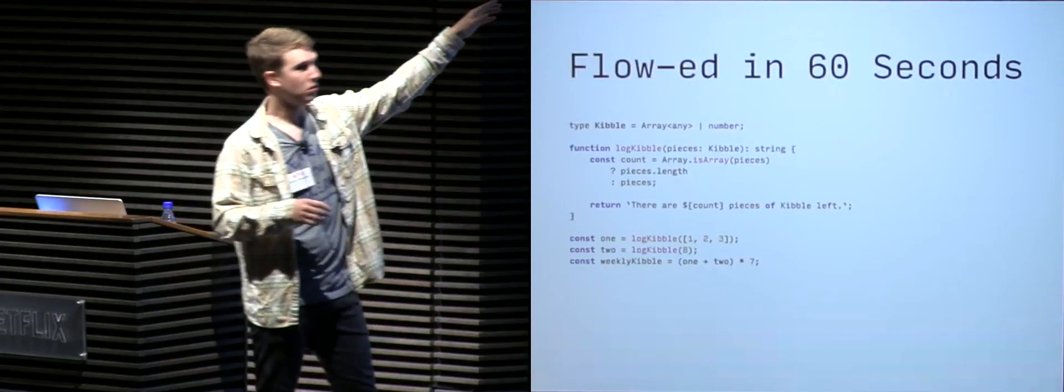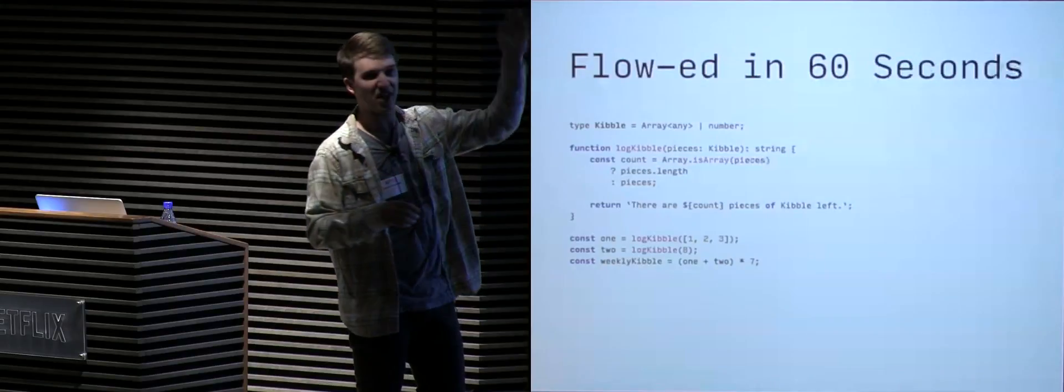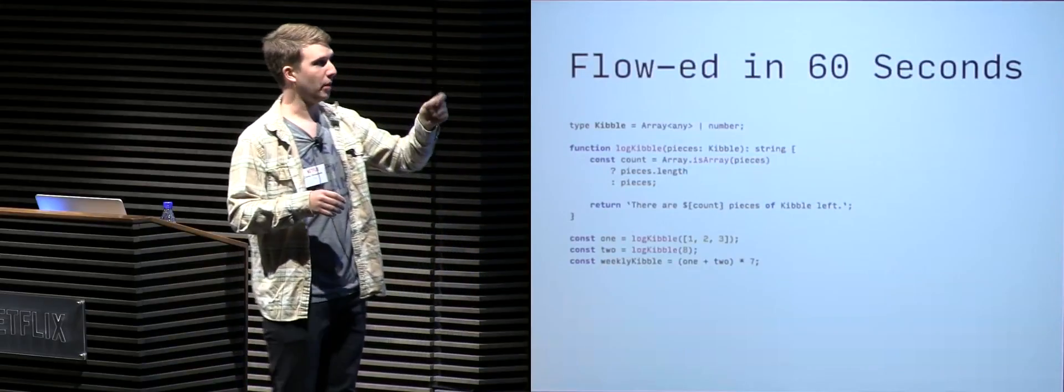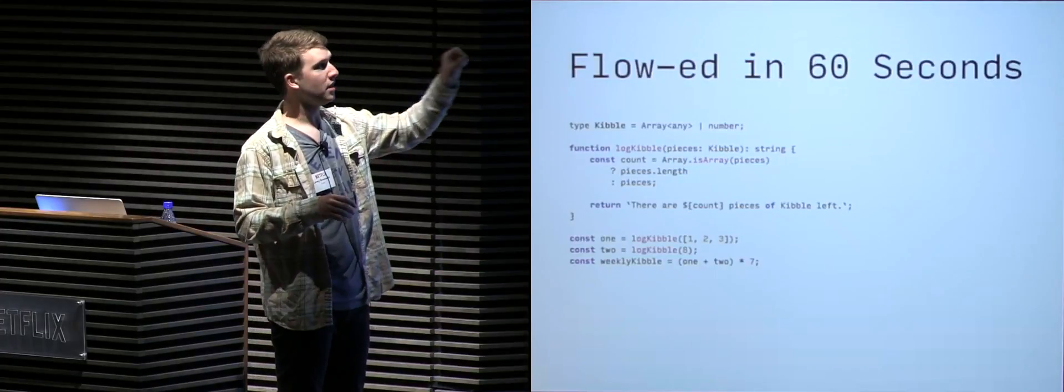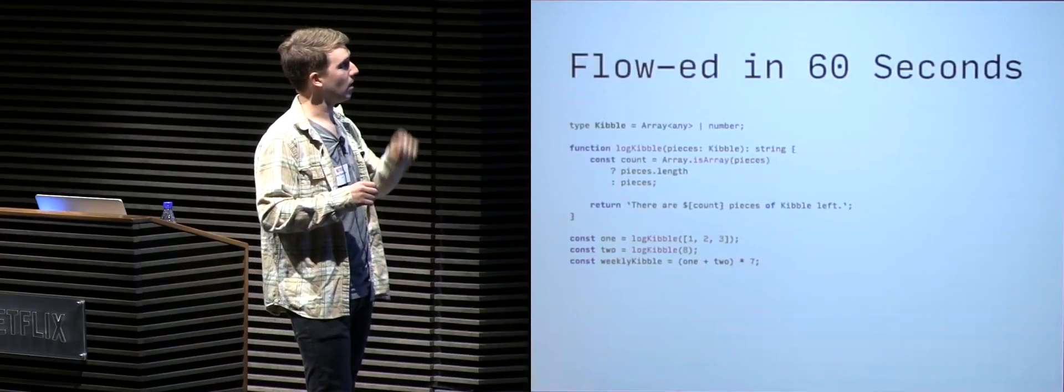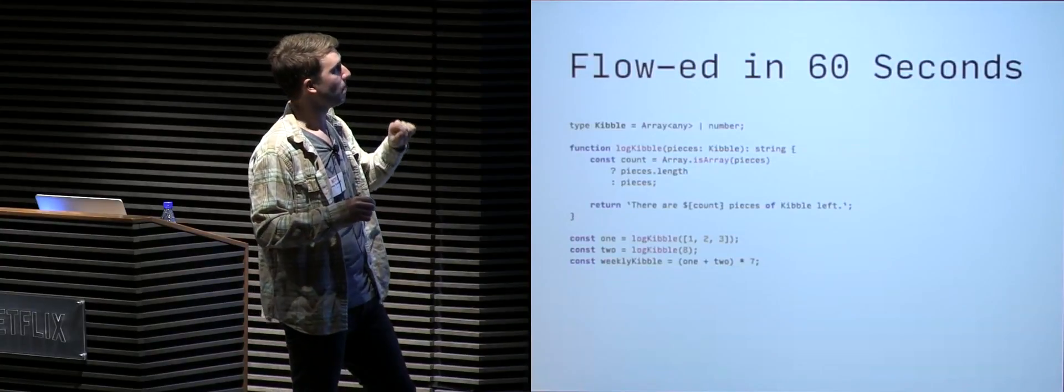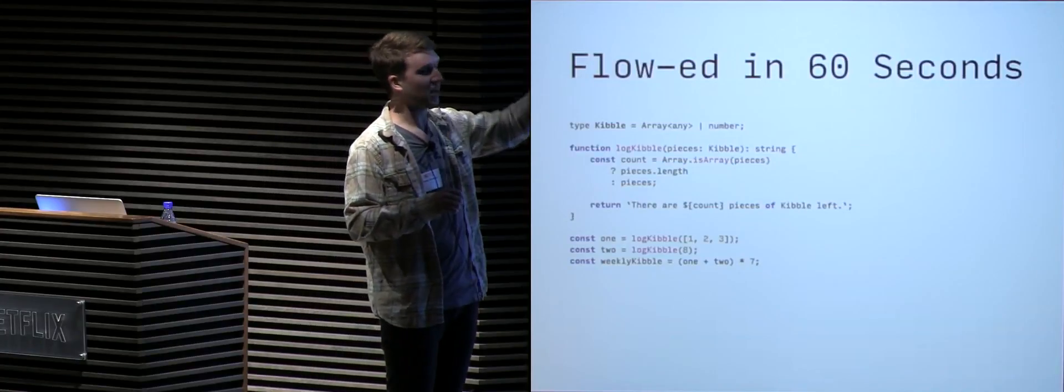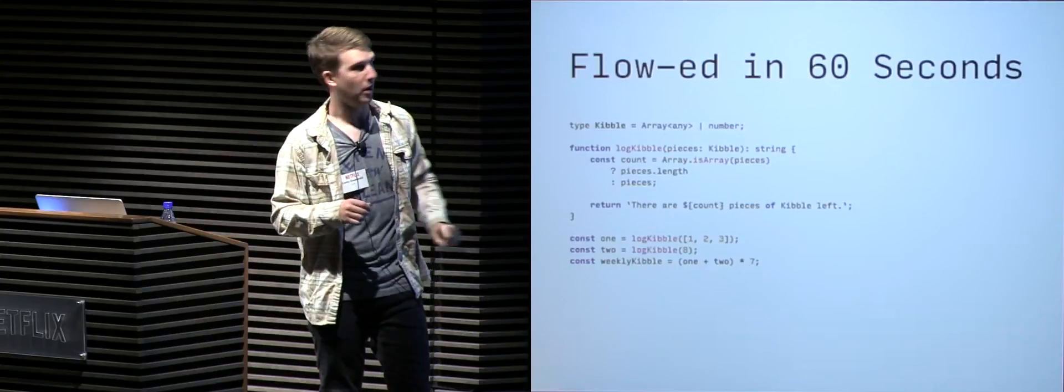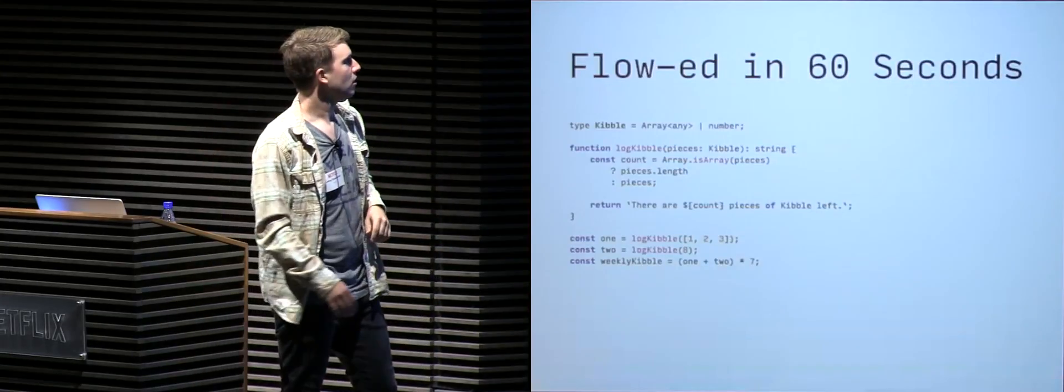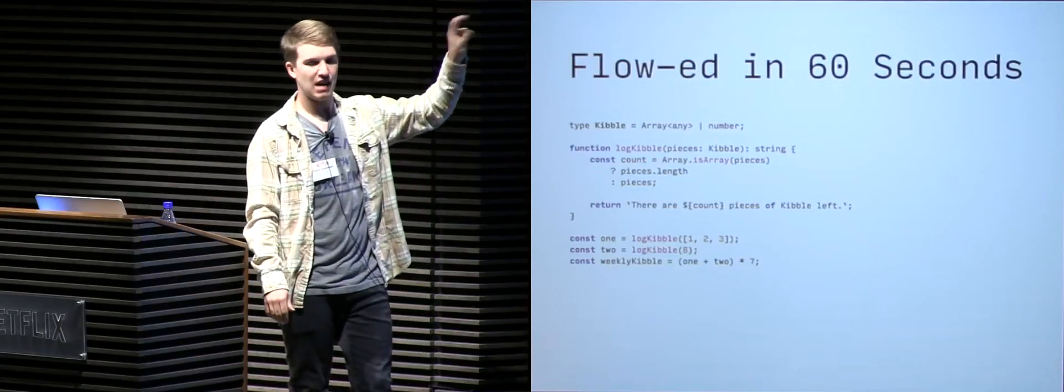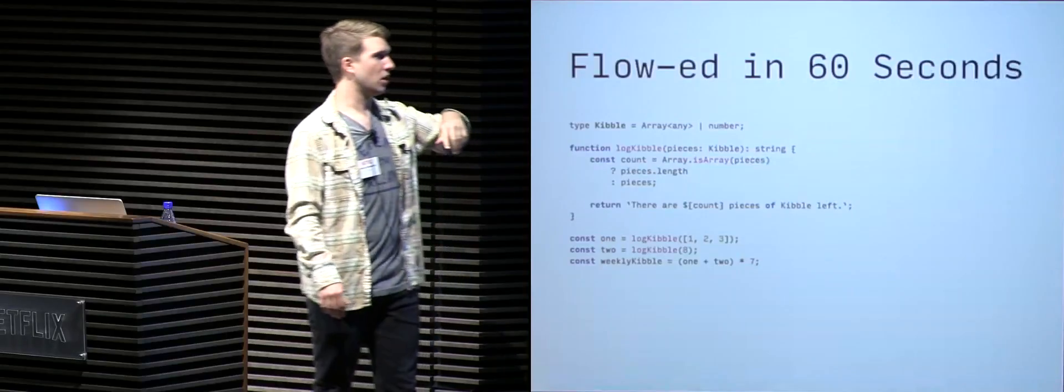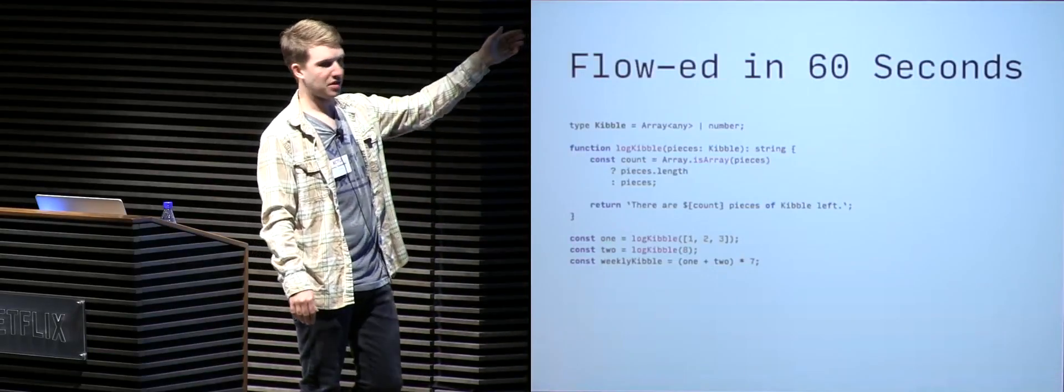So now our log kibble function, we annotate the argument that says pieces should be of type kibble. So we're expecting an array or number, and the function returns a string. We can annotate what value the function will return with a type as well. So now that we know that the log kibble function can take an array or number, we know that we should actually check if pieces is an array, and if it is, we can return the length property. Otherwise, just return pieces, which should be a number. And then finally, we have our return statement, where we take the count value and return it in our log message. So later on, we can call log kibble with an array, we can call it with a number, and get our log messages.